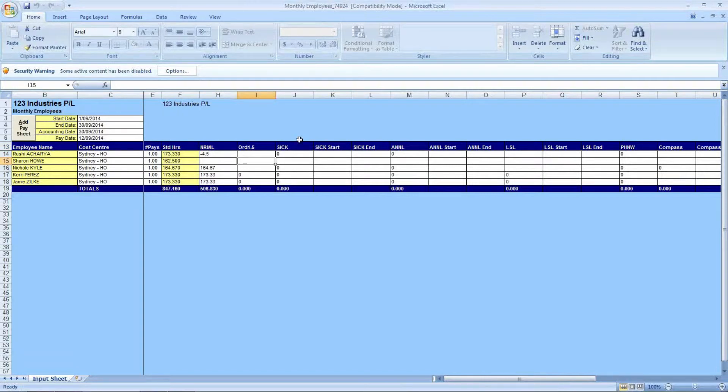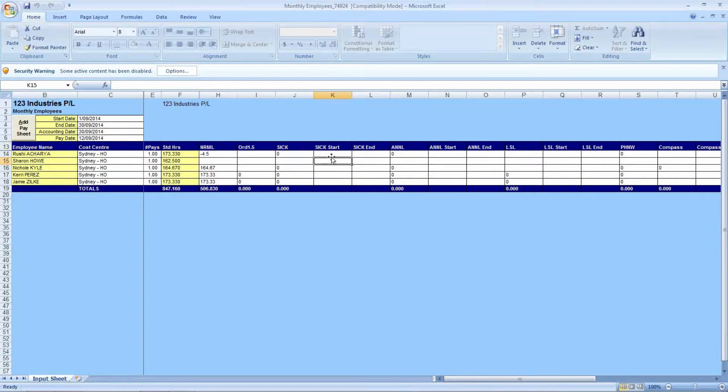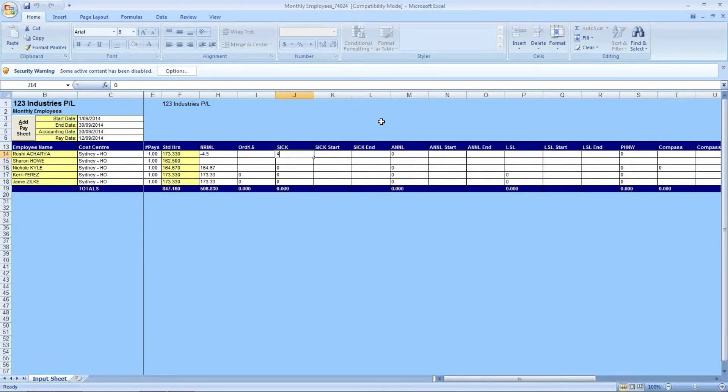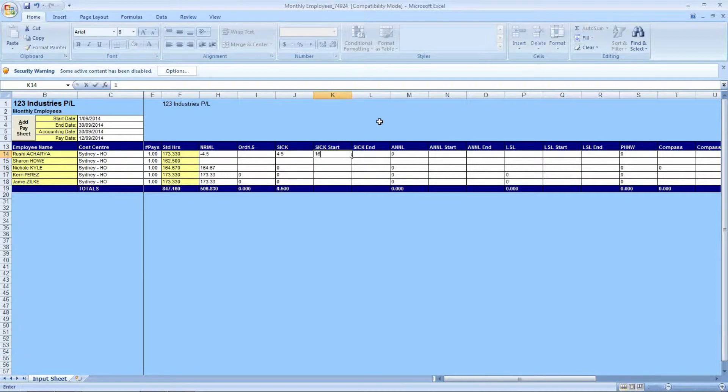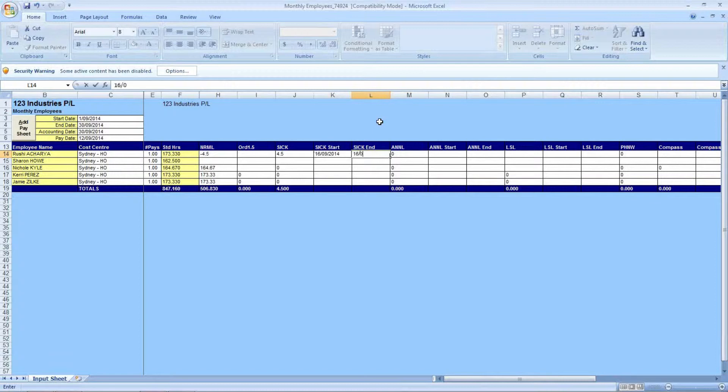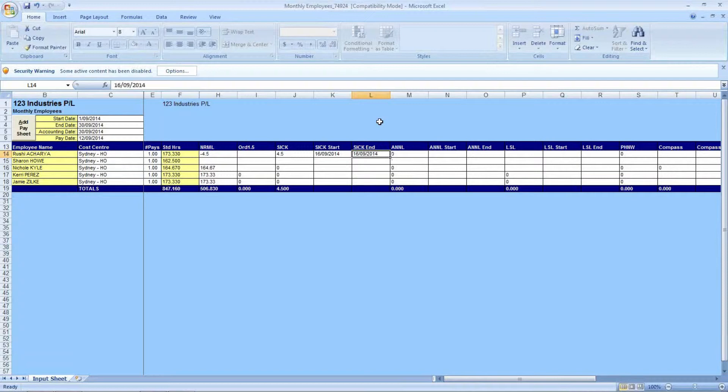Moving over, once again to the right, we have sick hours. And then in column K and L, we have the other format which is the date. We can all put in the date for, for example, sick leave. This employee will be 4.5 hours, and they will be taking sick leave, as it's in September, on the 16th of September. And their last day of that leave will be the 16th of September also. These dates can be imported into the payroll and reflected on all the leave history reports you would receive.